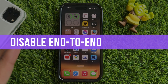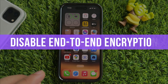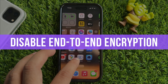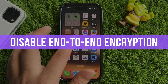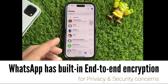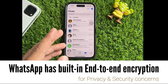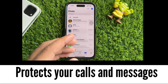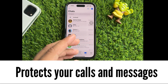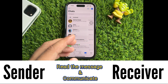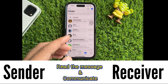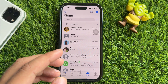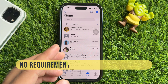Hello friends, welcome to my YouTube channel. In this video I will show you how to disable end-to-end encryption in WhatsApp. WhatsApp has built-in end-to-end encryption for privacy and security concerns — it protects your calls and messages, and only the sender and the receiver can read the message and communicate with each other.